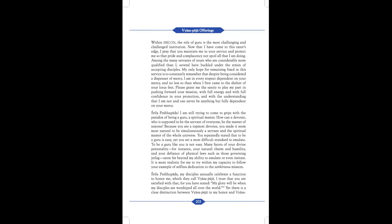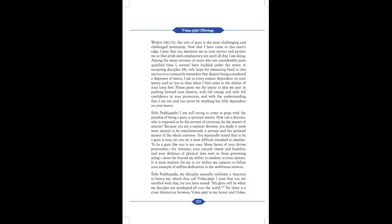Within ISKCON, the role of guru is the most challenging and challenged institution. Now that I have come to this razor's edge, I pray that you maintain me in your service and protect me so that pride and complacency not spoil all that I am doing. Among the many servants of yours who are considerably more qualified than I, several have buckled under the strain of accepting disciples. My only hope for remaining fixed in this service is to constantly remember that despite being considered a dispenser of mercy, I am in every respect dependent on your mercy, and no less so than when I first came to the shelter of your lotus feet. Please grant me the sanity to play my part in pushing forward your mission with full energy and with full confidence in your protection, and with the understanding that I am not and can never be anything but fully dependent on your mercy.